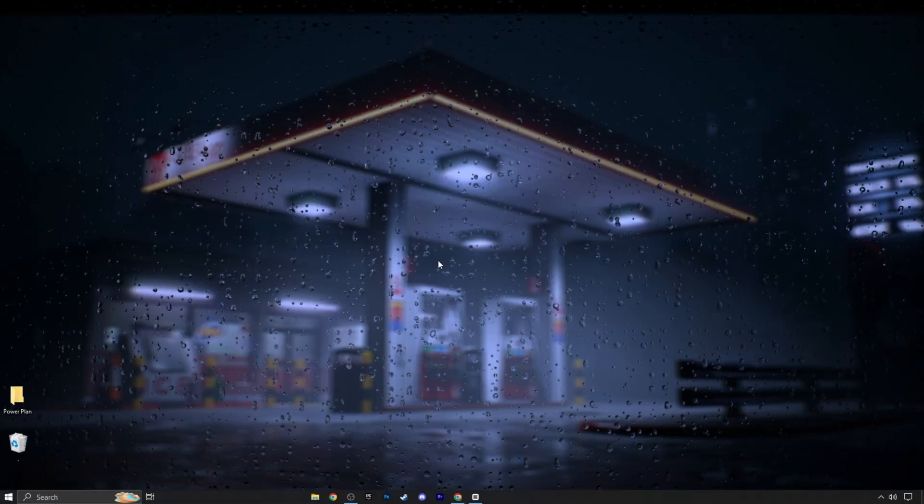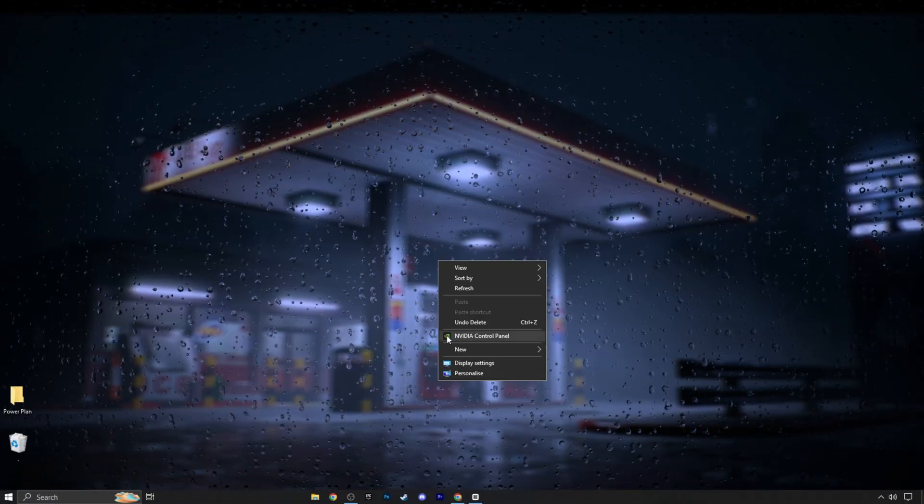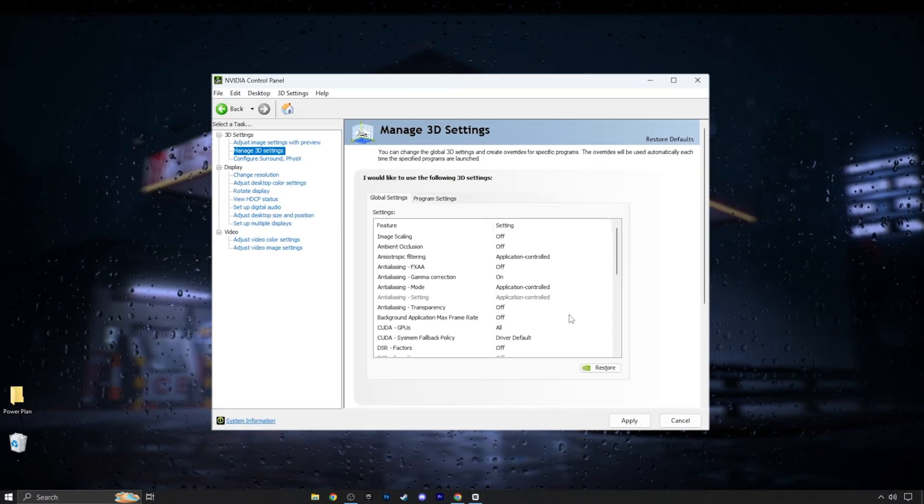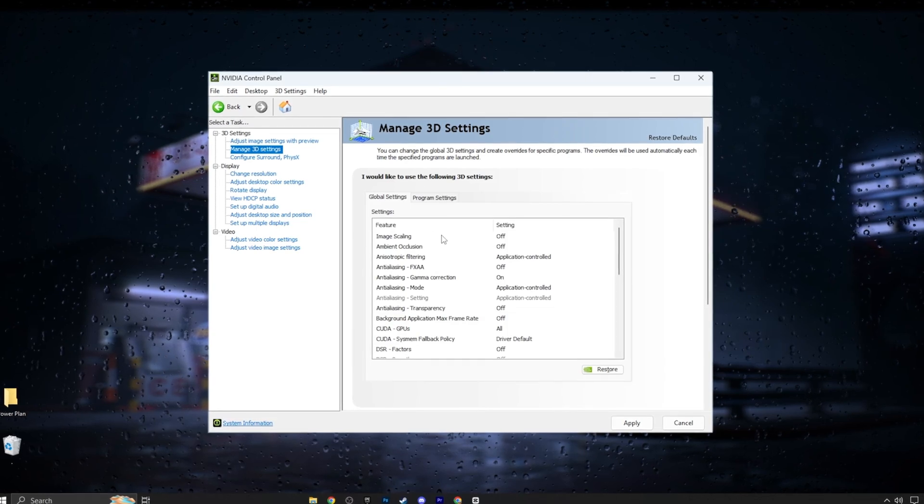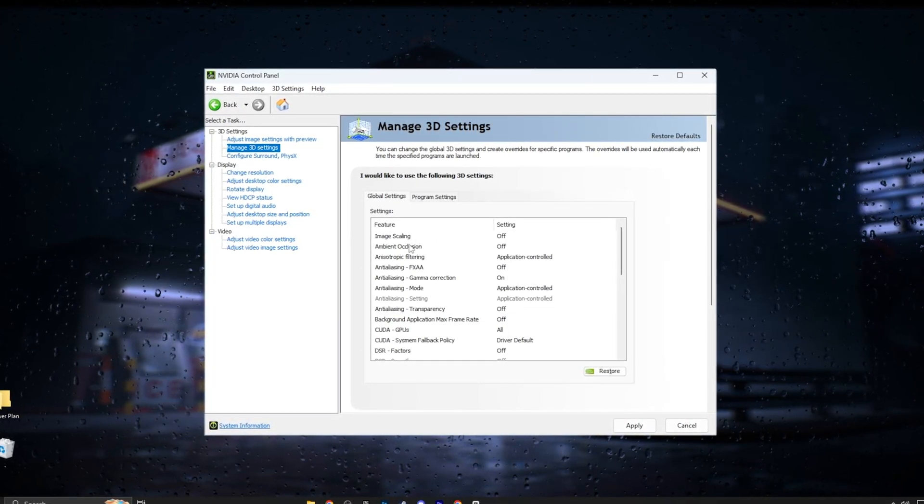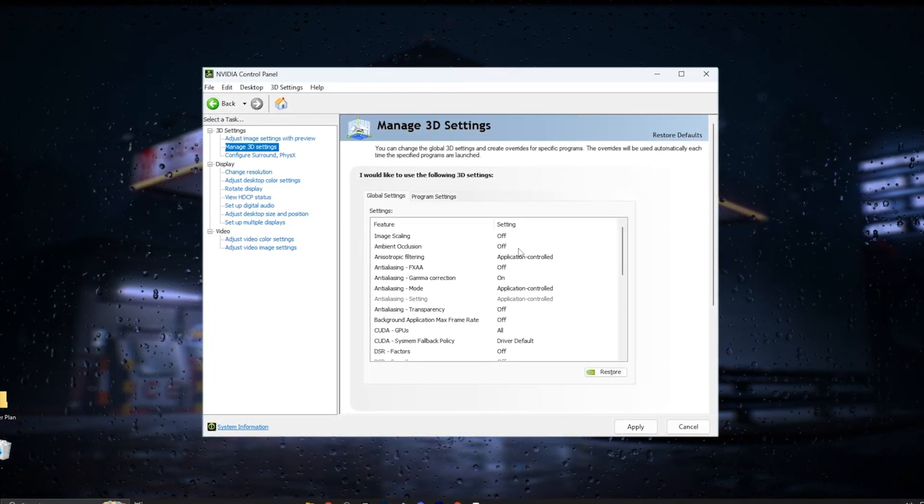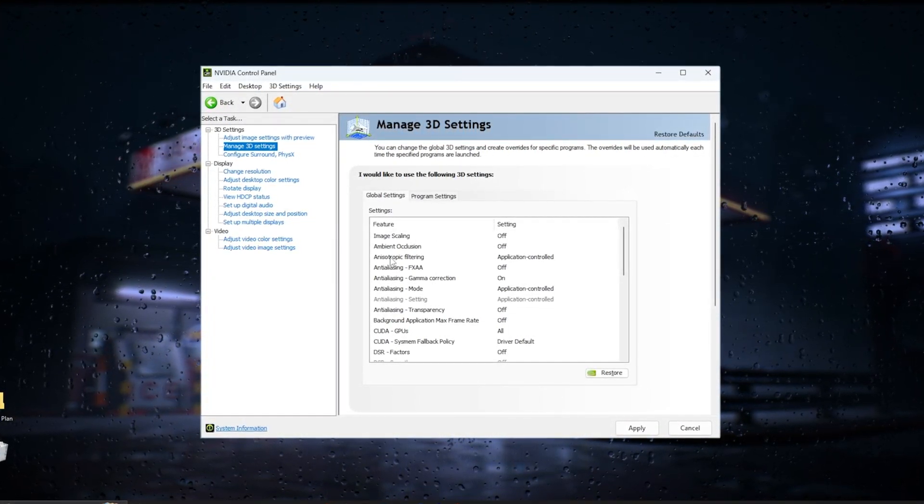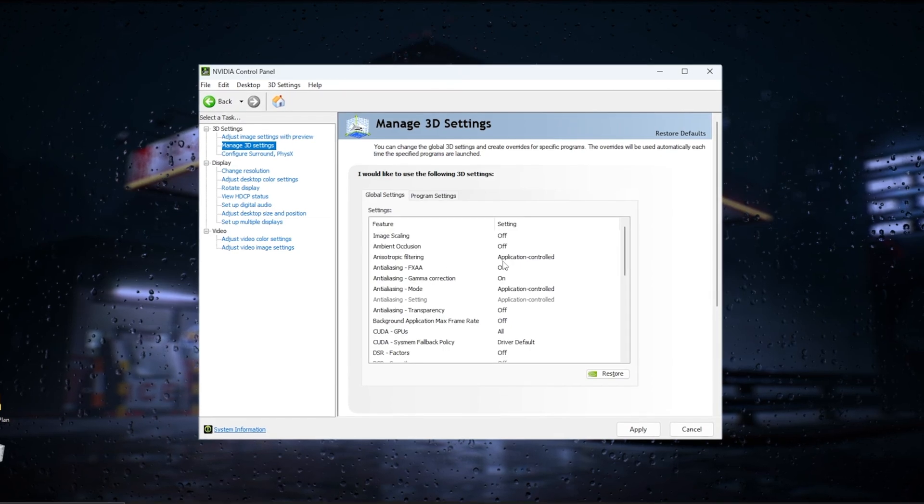Open the NVIDIA Control Panel. Go to the advanced 3D image settings and make sure to copy all of the following settings.